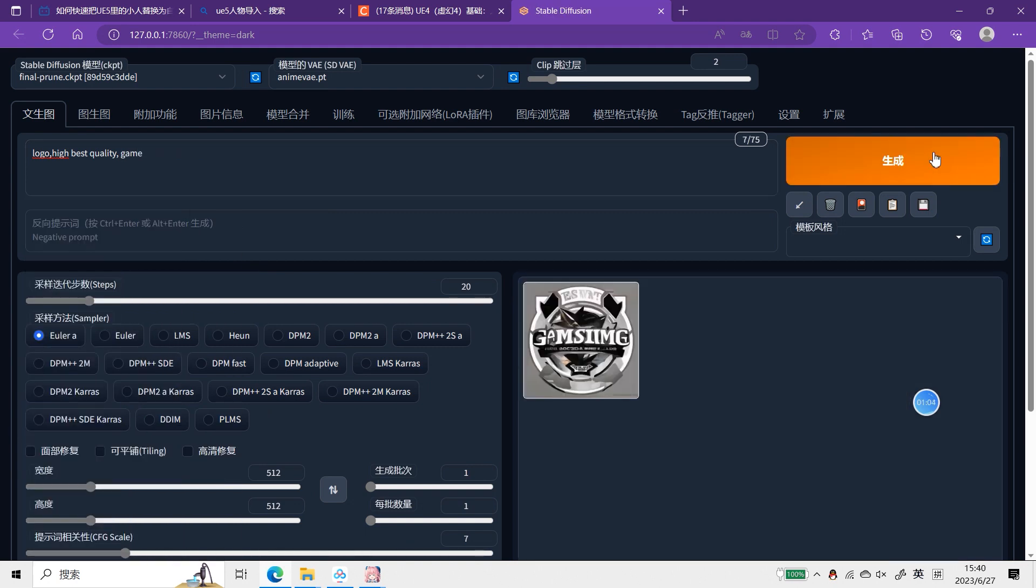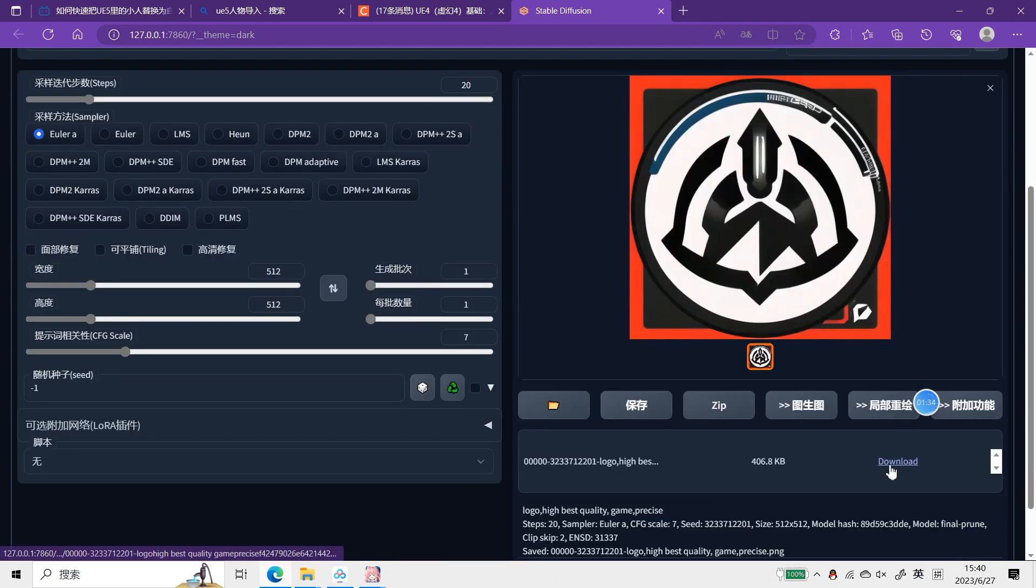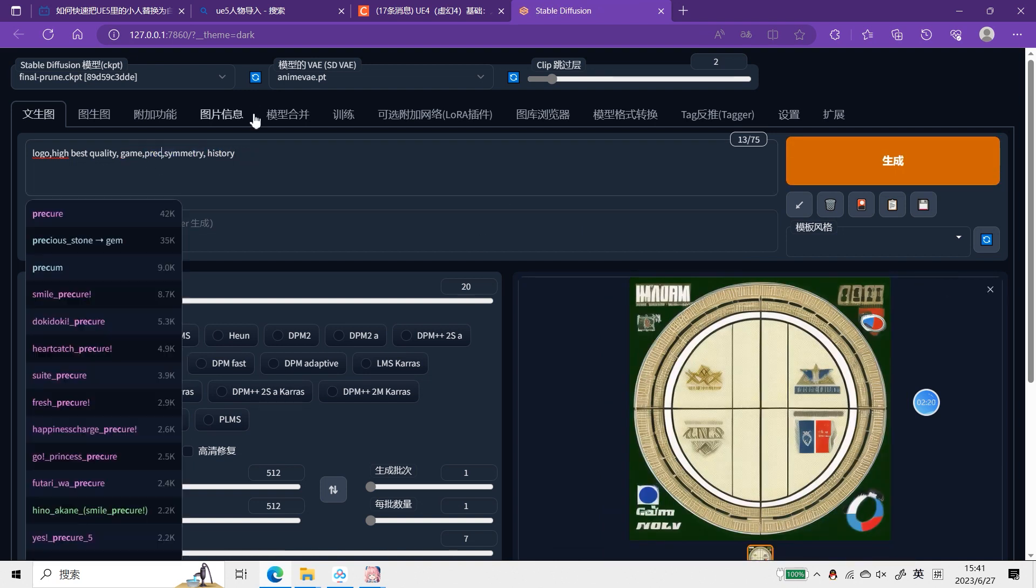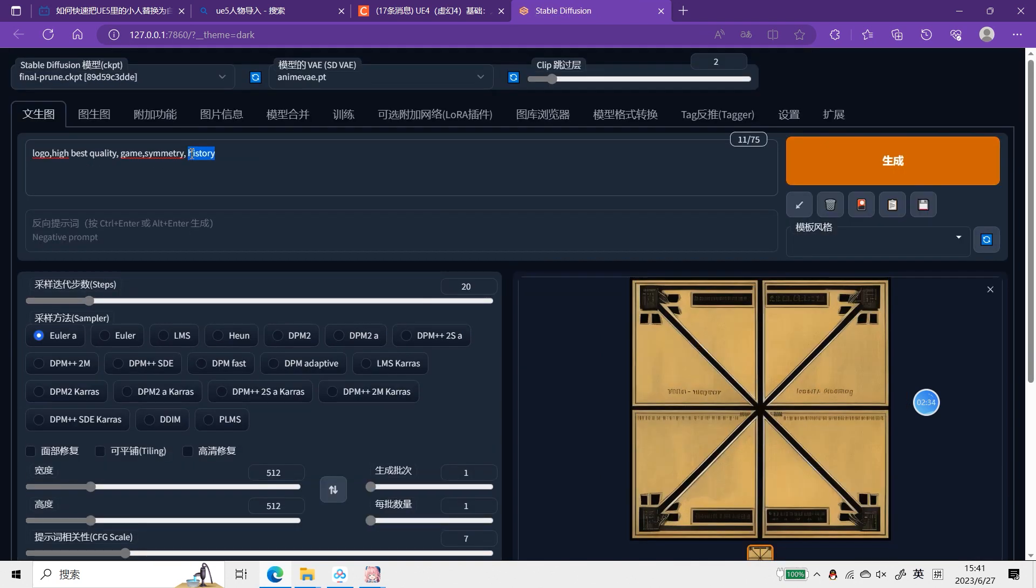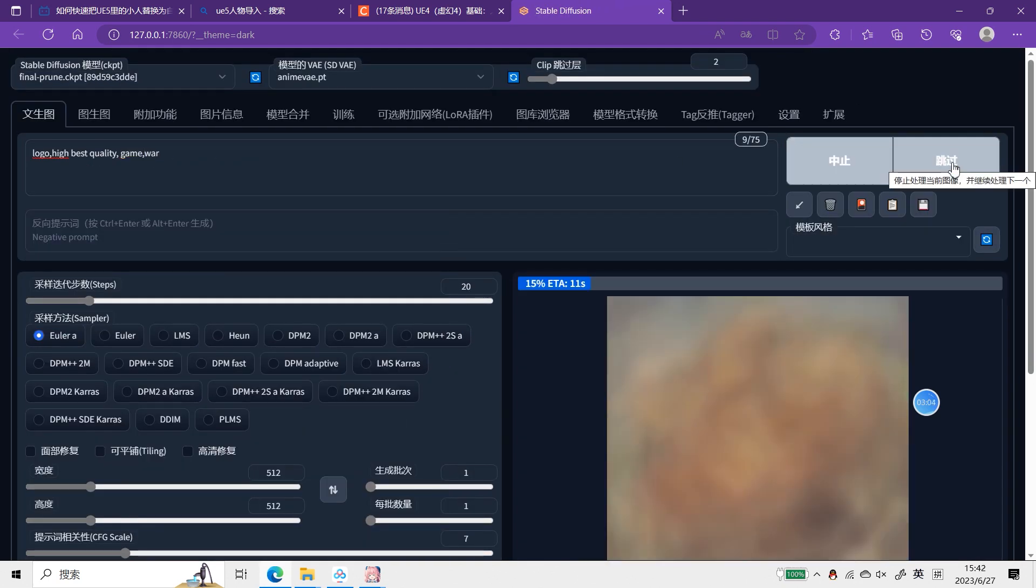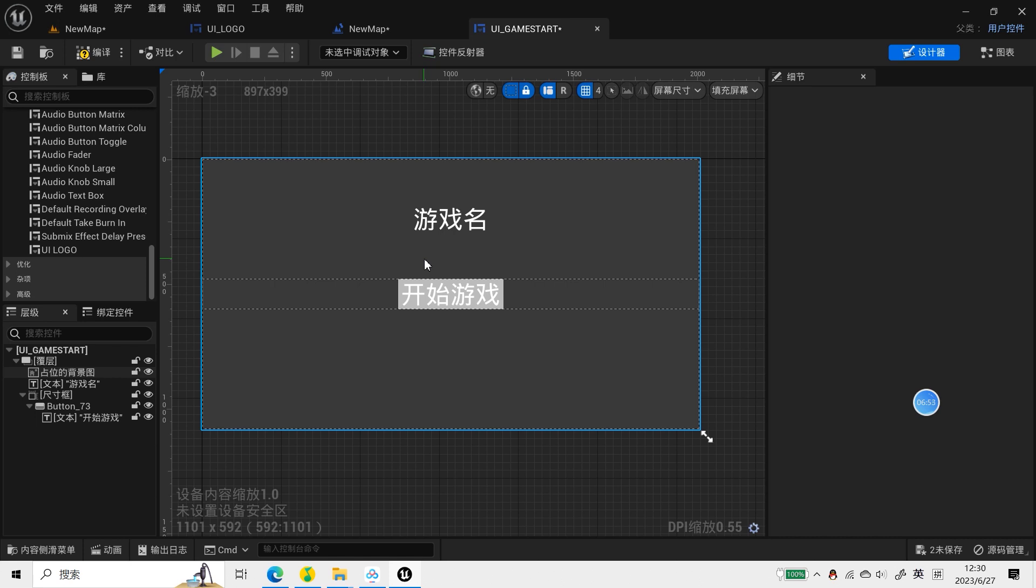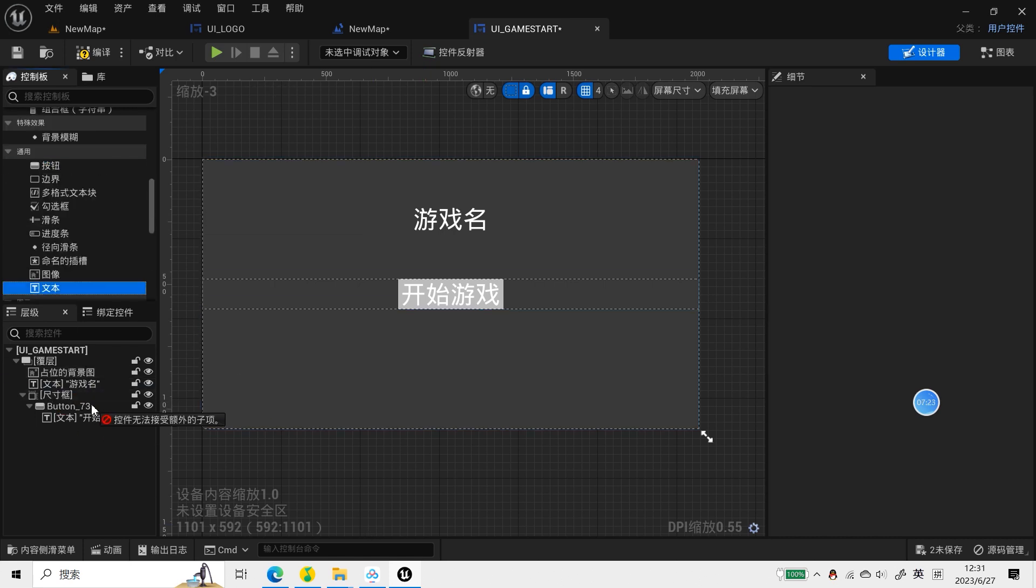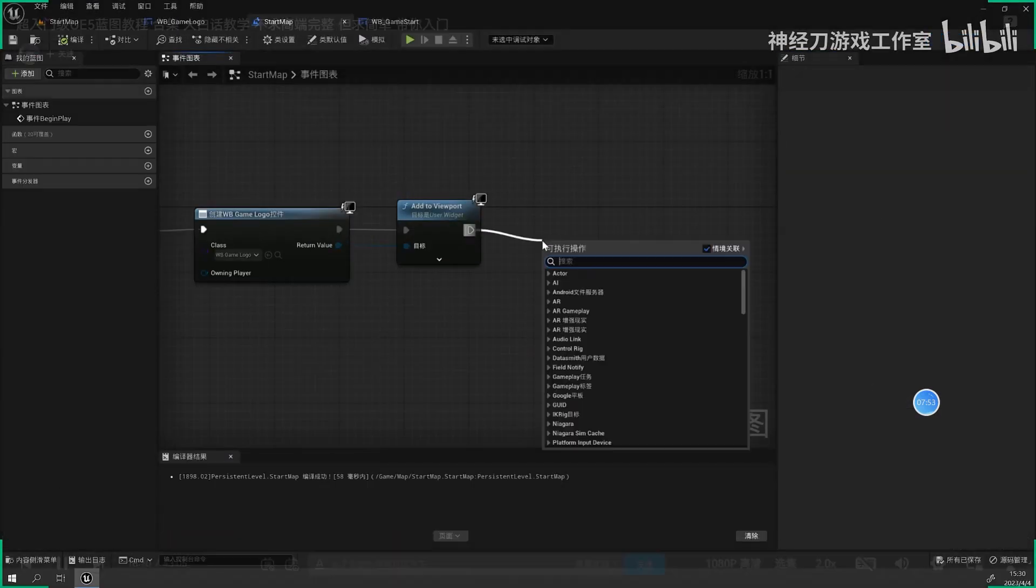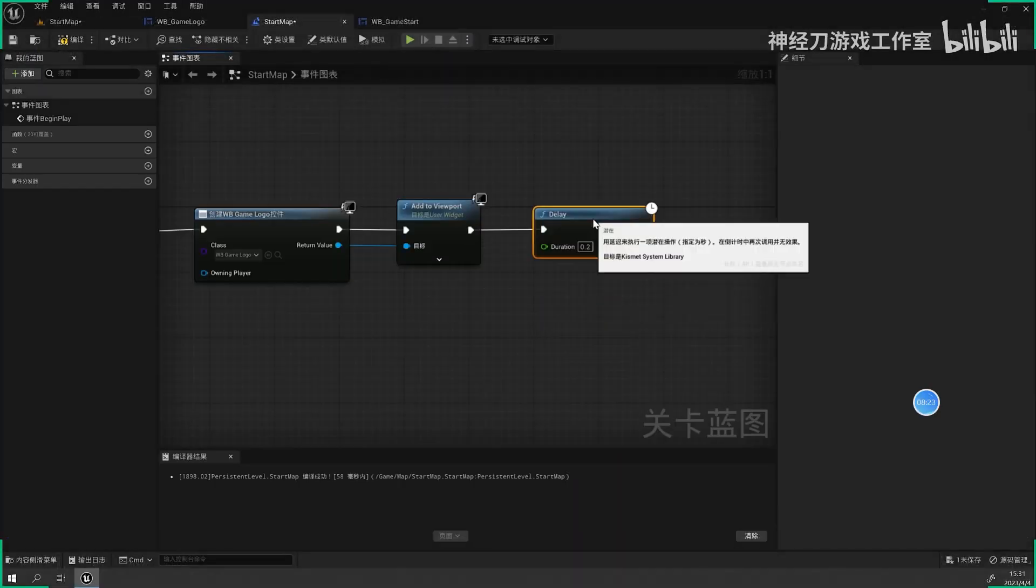In terms of logo, Stable Diffusion was utilized to generate a series of options, and I selected the optimum, which is concerned about the title Everwest. UI was learned and modified from provided resources.